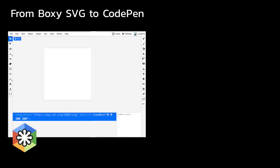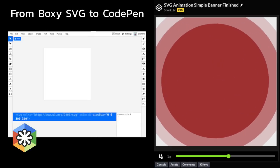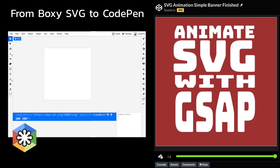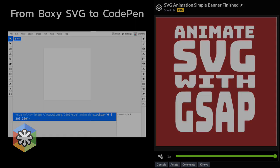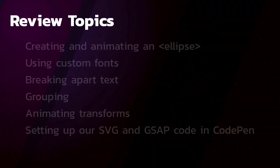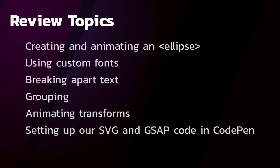We're going to start with a blank SVG document and build out this fun animation on CodePen with GSAP. This lesson is mostly review with a few extras thrown in. Since we've covered all of these topics before, I'll be able to move pretty quickly through this demo. Let's get going.